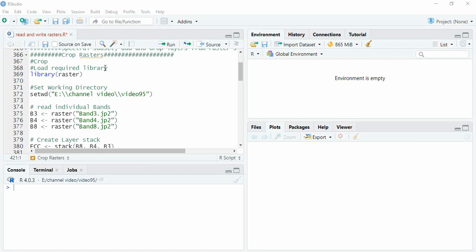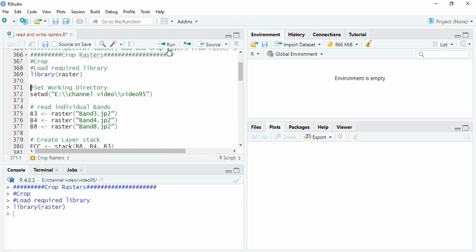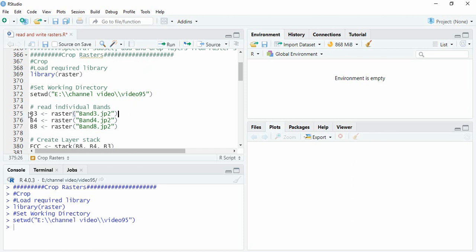In this video we will see clipping of raster in R. We will load the required library, that is raster, and set the working directory. We are having three bands of Sentinel.